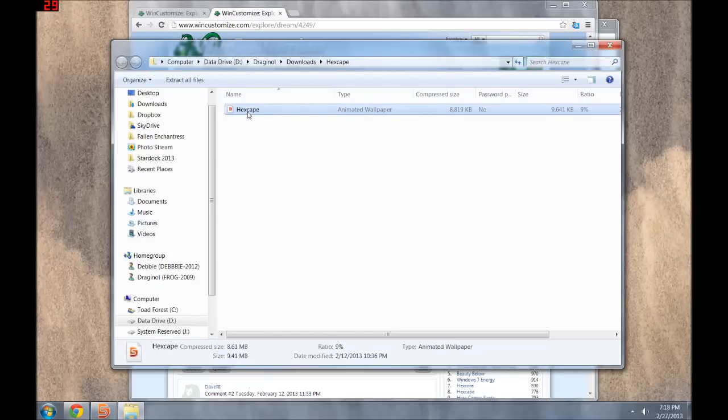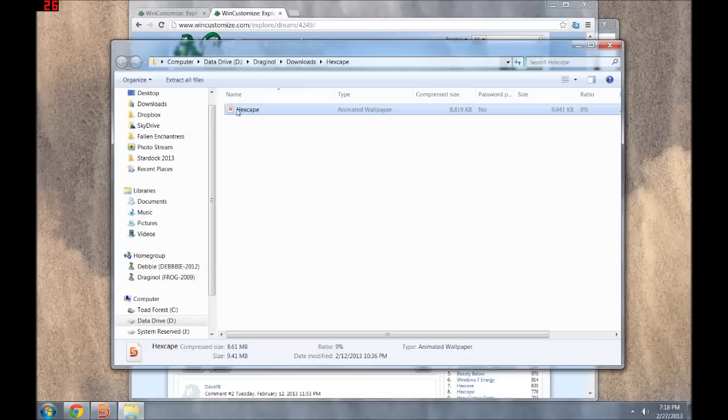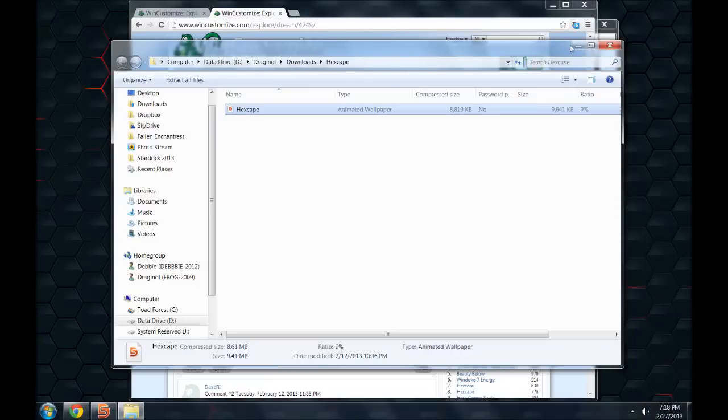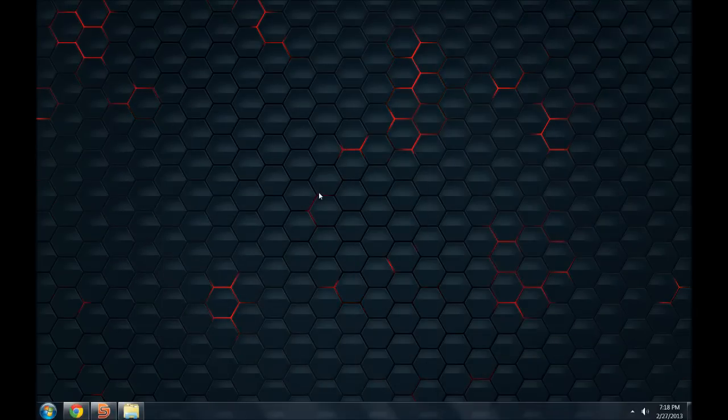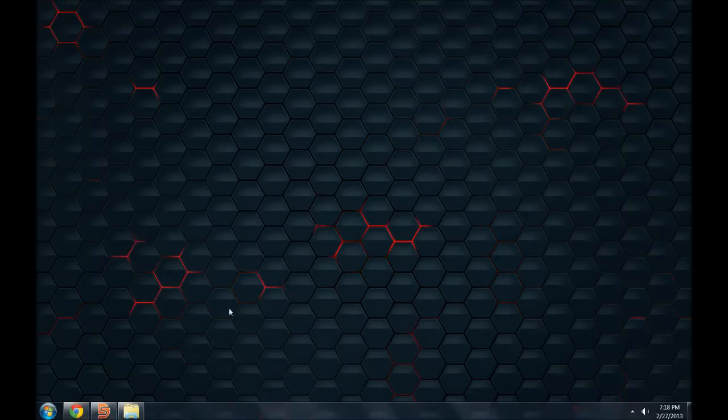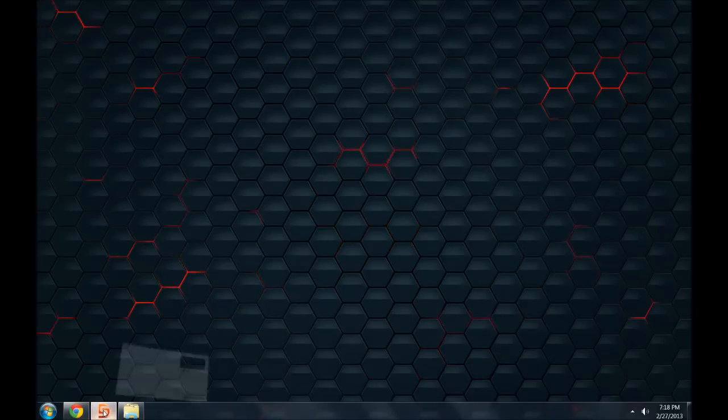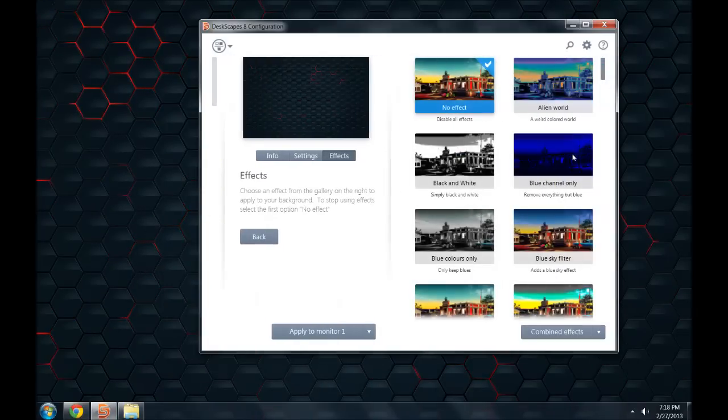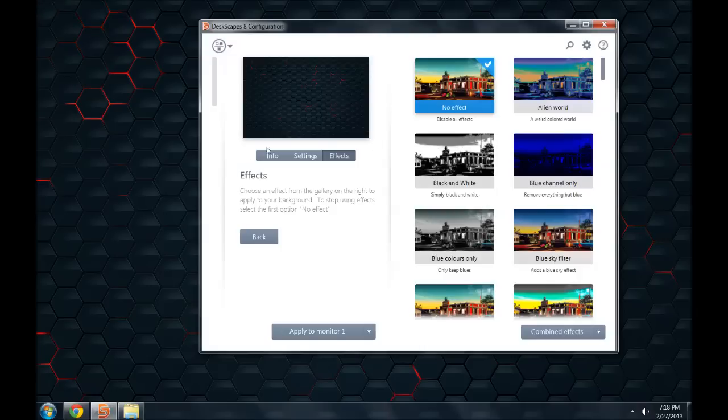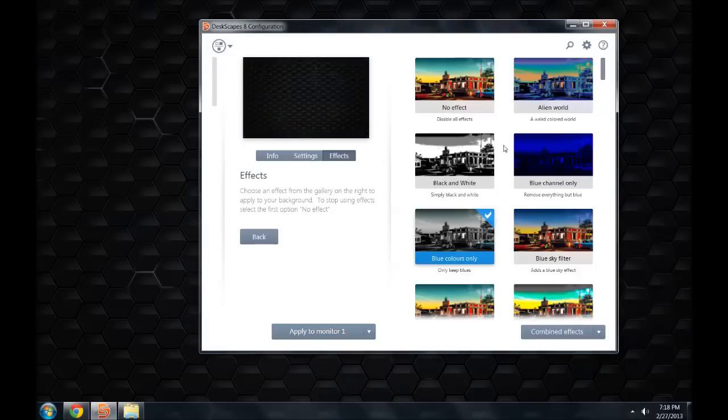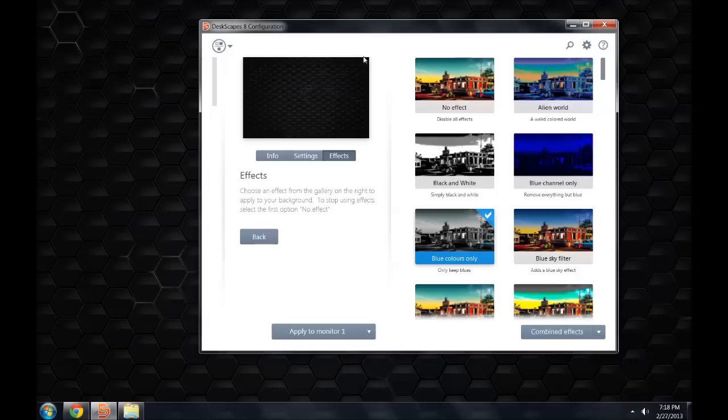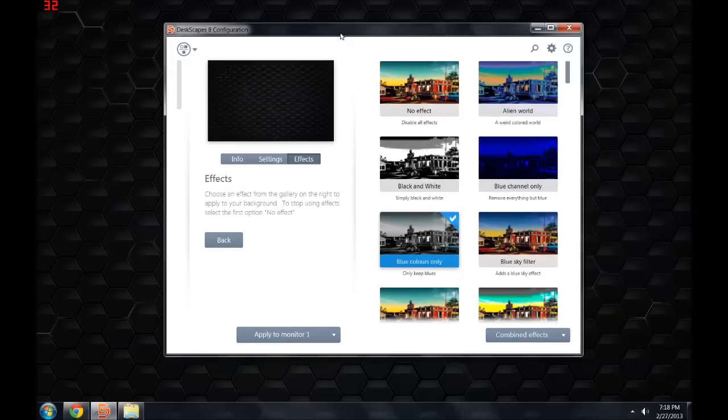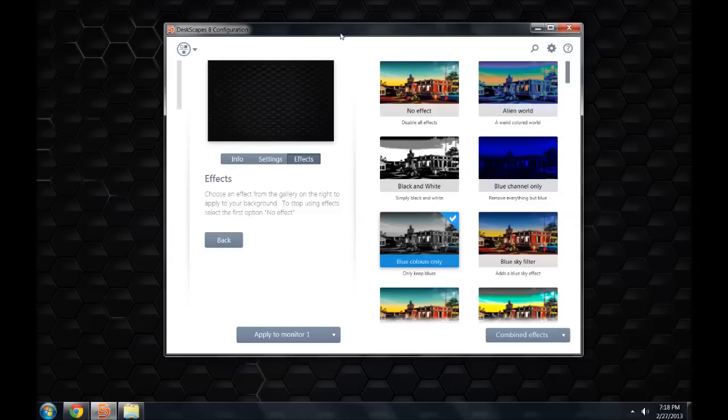And let's see, there we go. Again, very subtle, very cool. And I can configure it however I'd like if I want to slow it down or not be doing so much. Or I could just have blue colors only. And you can combine these. That's what this is over here. So I could say I want this, this, and this effect all at the same time. So anyways, you can get Deskscapes 8 at www.stardock.com. And I hope you like what you see.